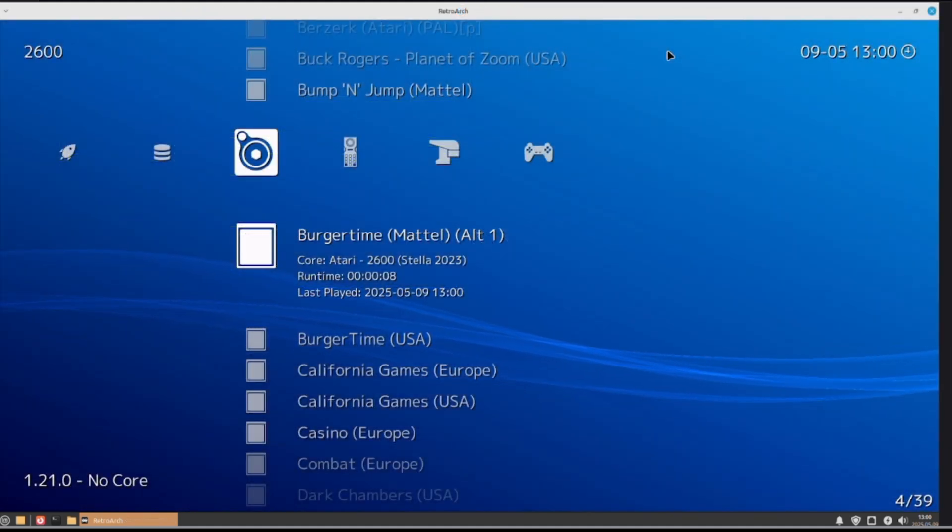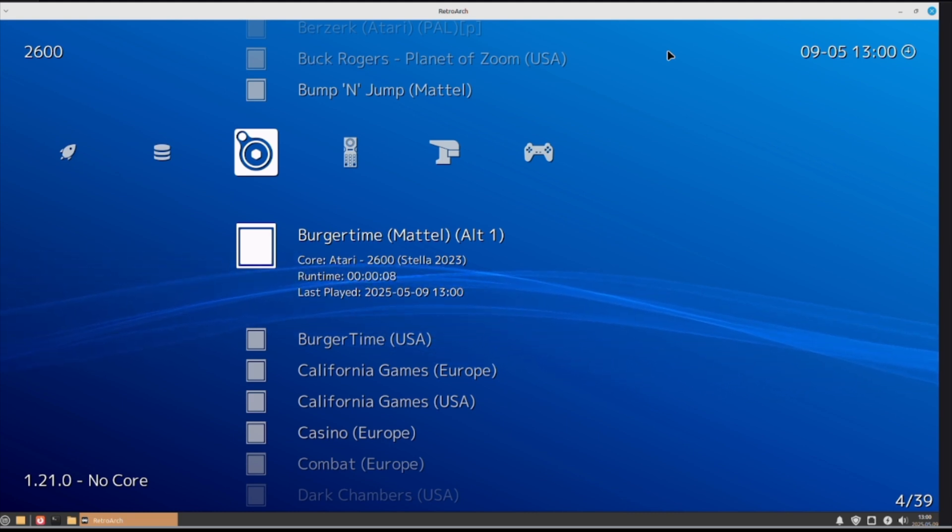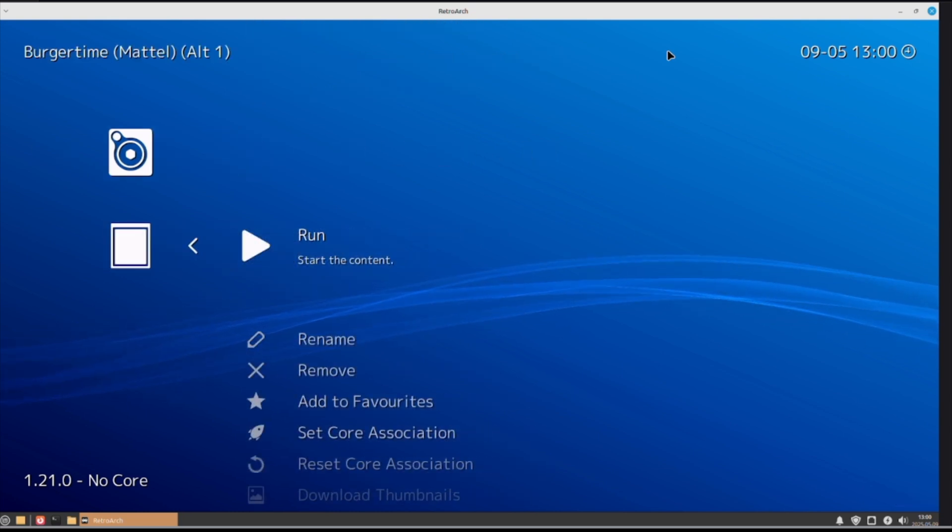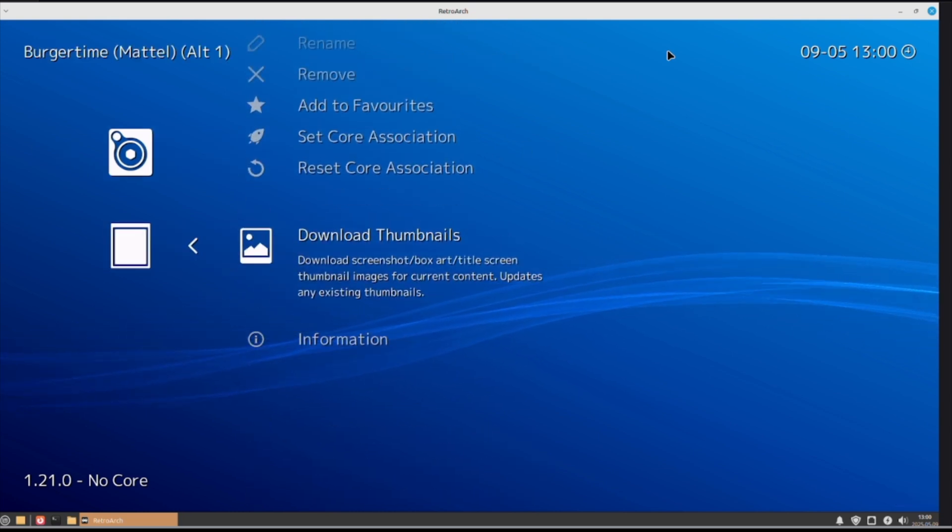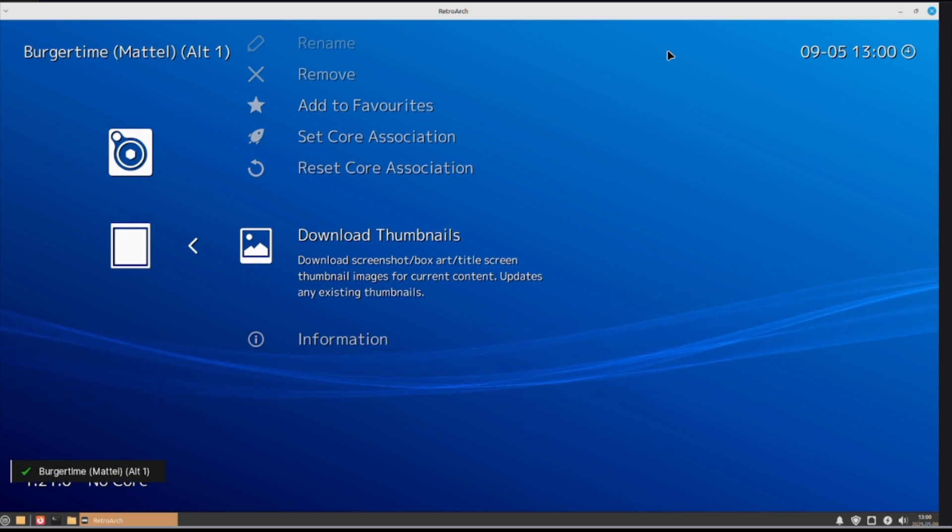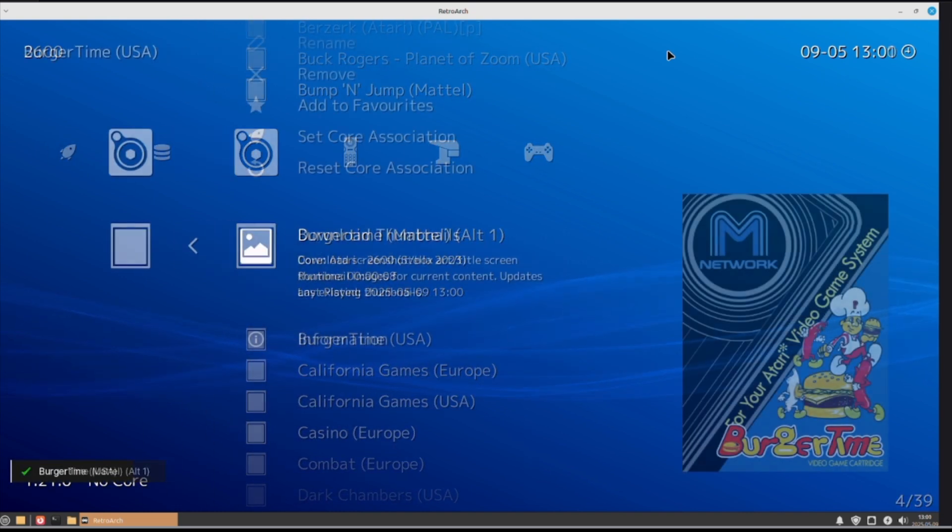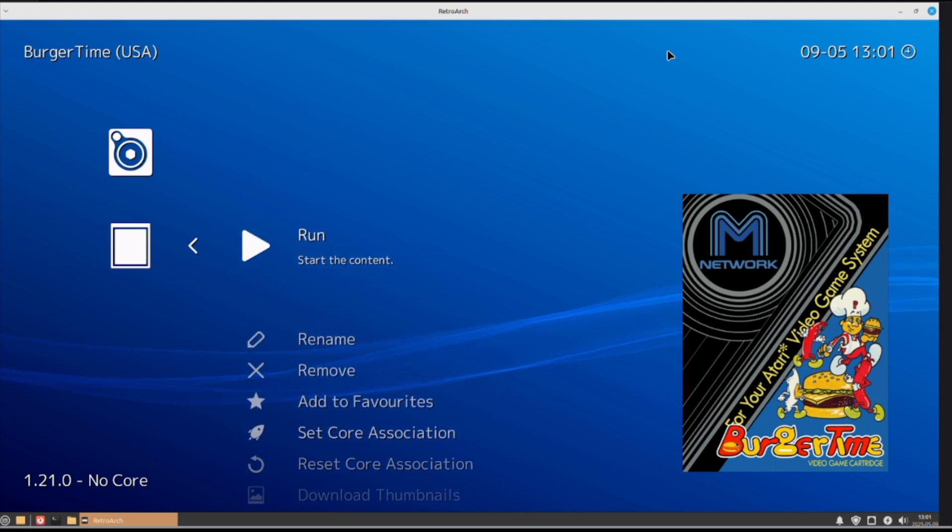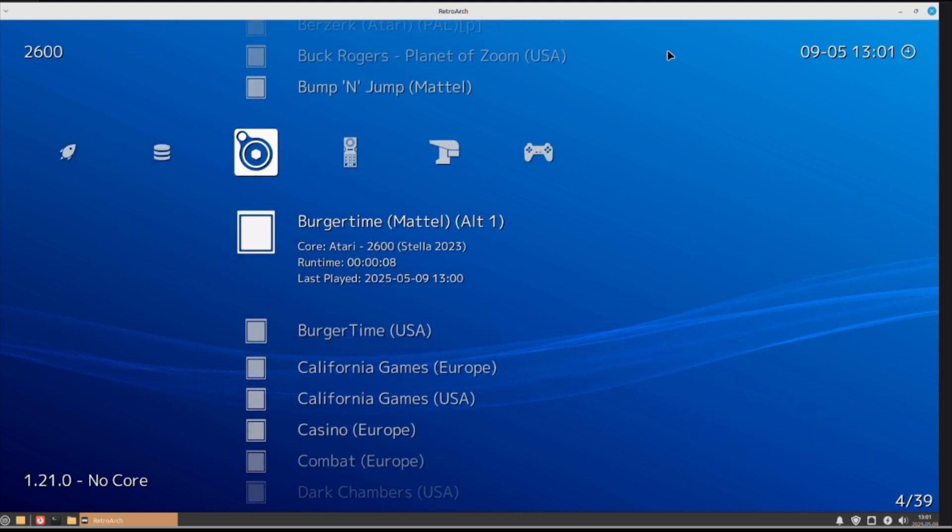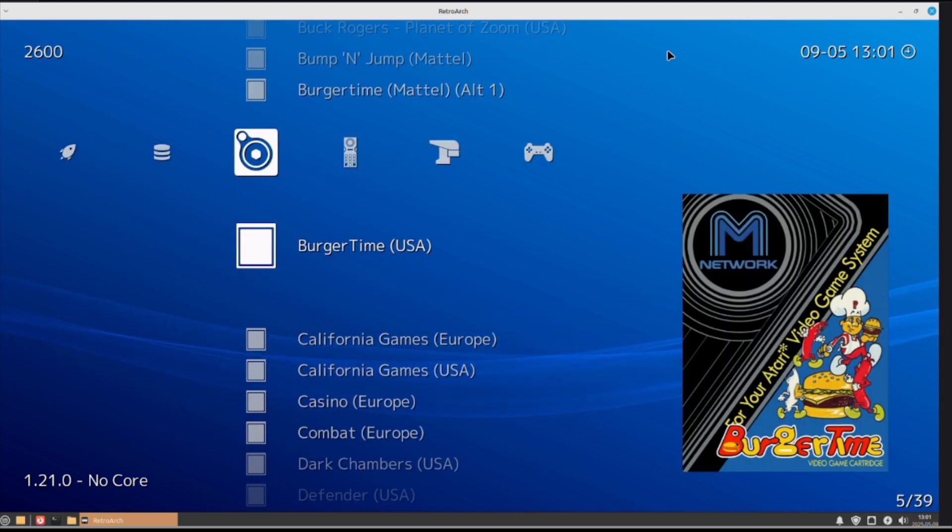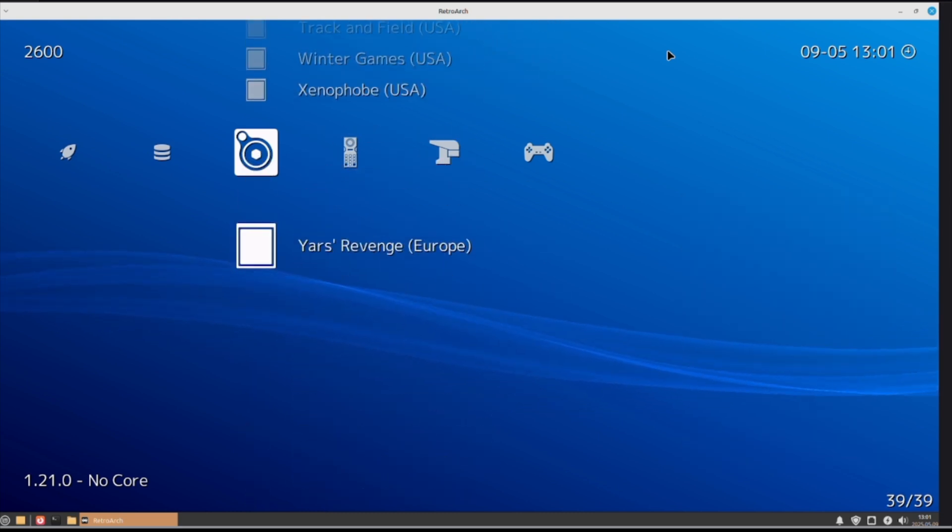Now, another thing that you can do is, right from the thing here, if you don't want to waste too much room on your hard drive, and you want to actually have the box art for the games, you can download thumbnails right at each game. This is just downloading the individual thumbnails. And there you go. Now, when you go past this game, you can see the box art comes up.